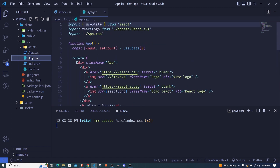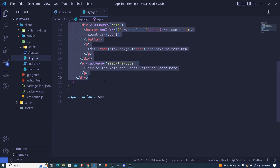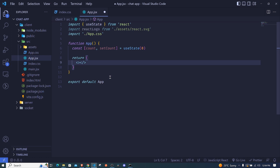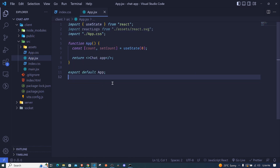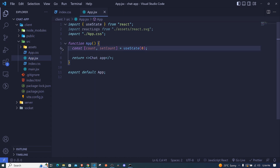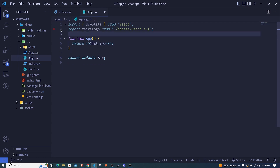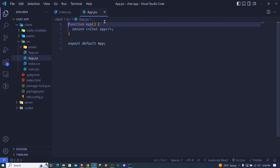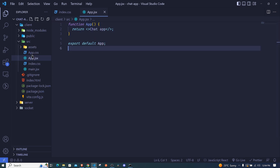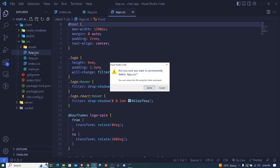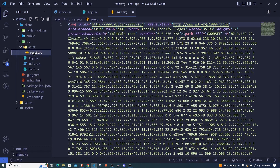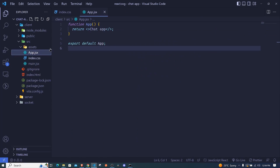We'll use index.css to enter our custom CSS. In app.jsx I'll remove everything inside the return, include React fragments, and just write 'Chat App' as the only thing visible. I'll remove the useState import, app.css import, and the logo import. Then I'll delete app.css completely, and clear the assets folder. Now we have a pretty simple setup.